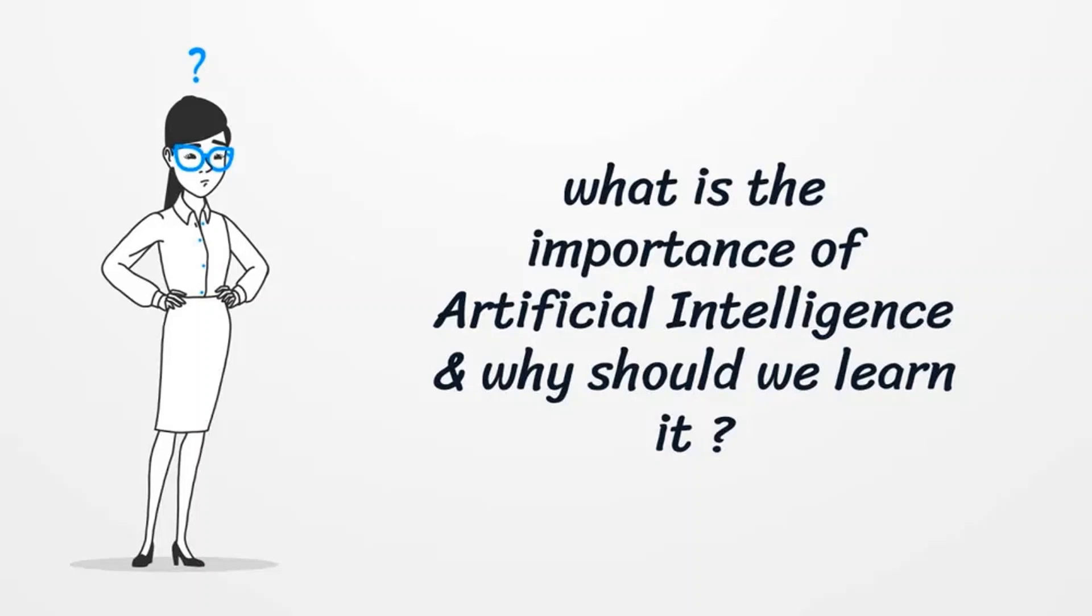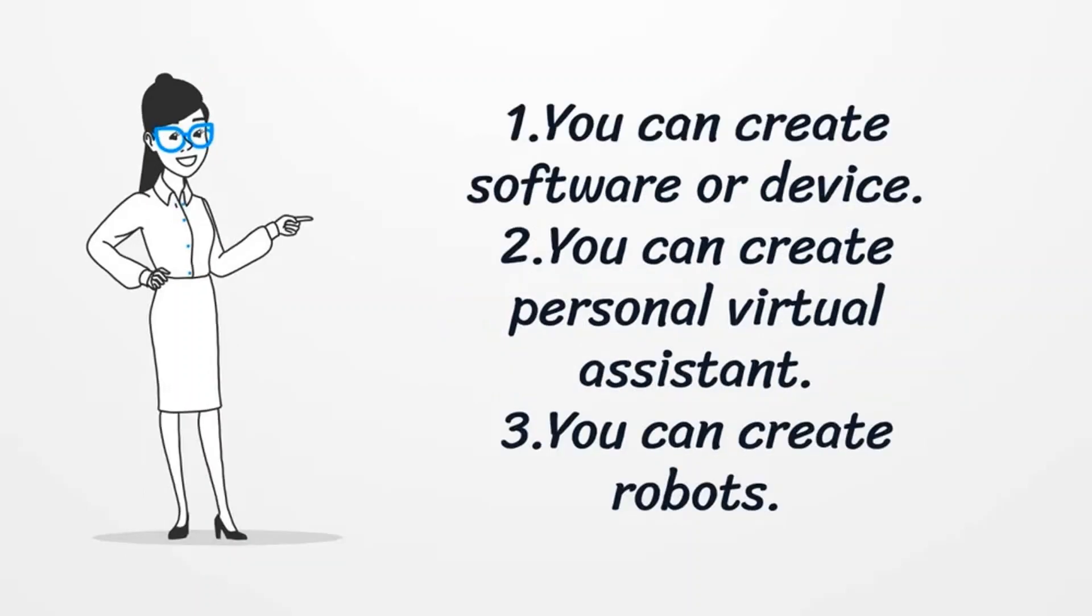Before learning about Artificial Intelligence, we should know what is the importance of Artificial Intelligence and why should we learn it. With the help of Artificial Intelligence, you can create software or devices which can solve problems easily and with accuracy for marketing, health and traffic issues.